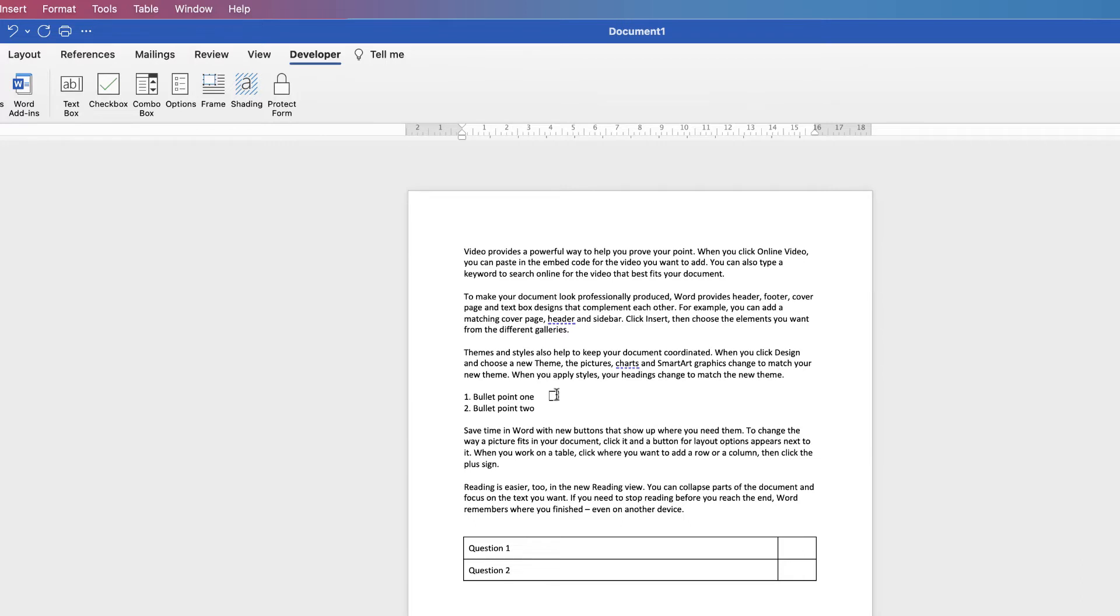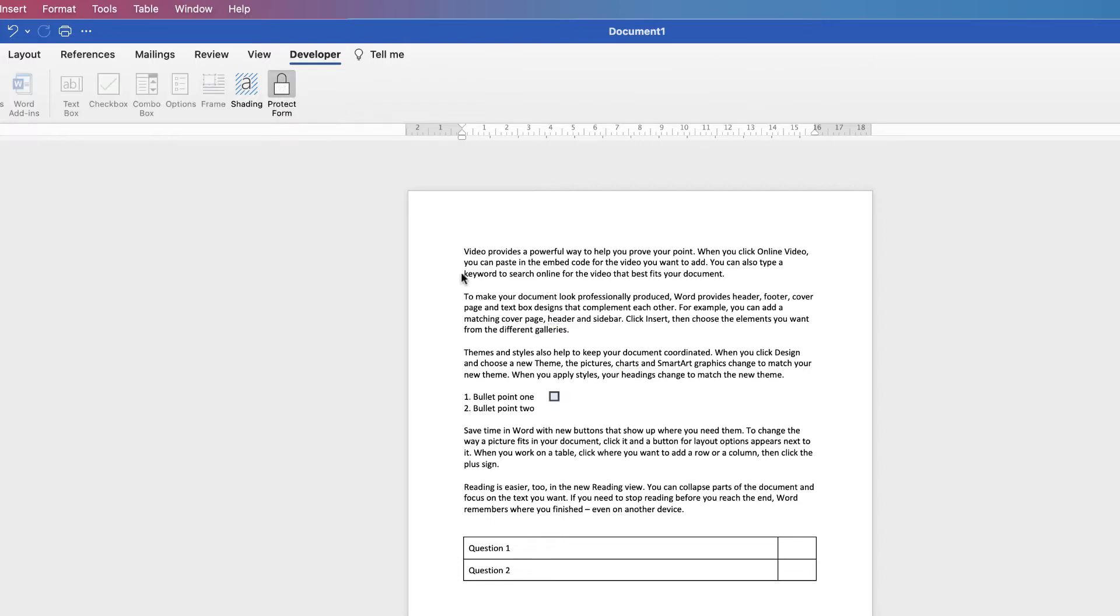The way in which you can check this checkbox automatically is to go up to the Protect form icon here. Once you protect the form, you can see that checkbox will have some blue shading. If I click inside it, you can see now I have a cross inside.